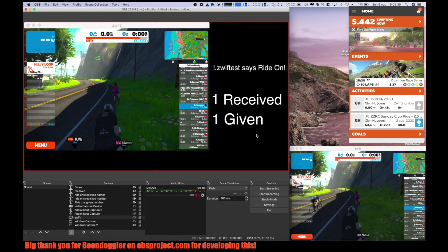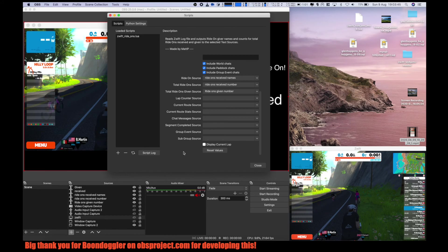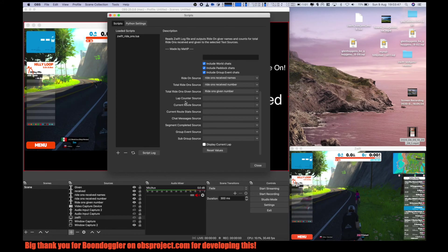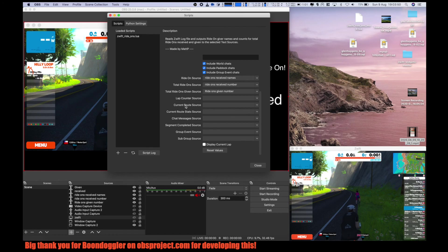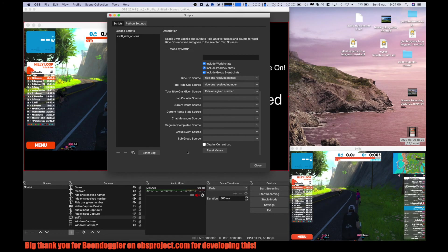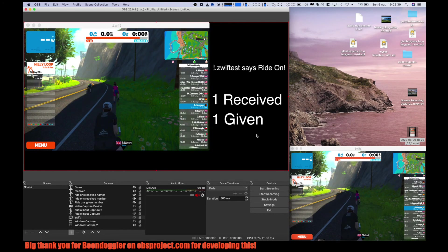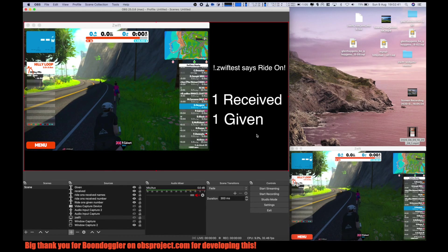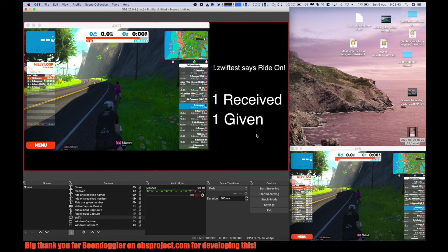So that's it. There are also lots of other features like a lap counter, the current route, etc. Check out the link in the description for these settings. Thank you for watching. I'll see you later.